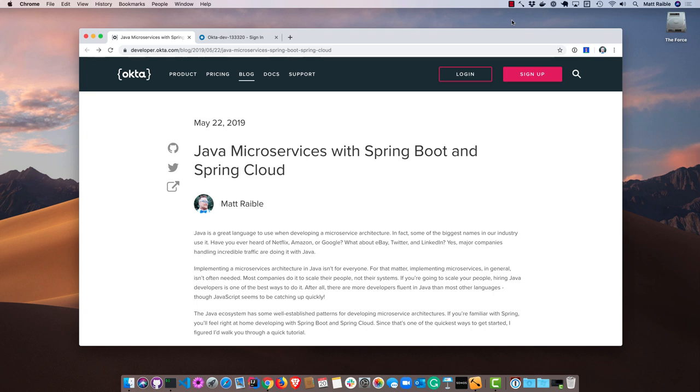Hello developers, my name is Matt Rabel and this is a screencast showing you how to get started with Java microservices using Spring Boot and Spring Cloud.